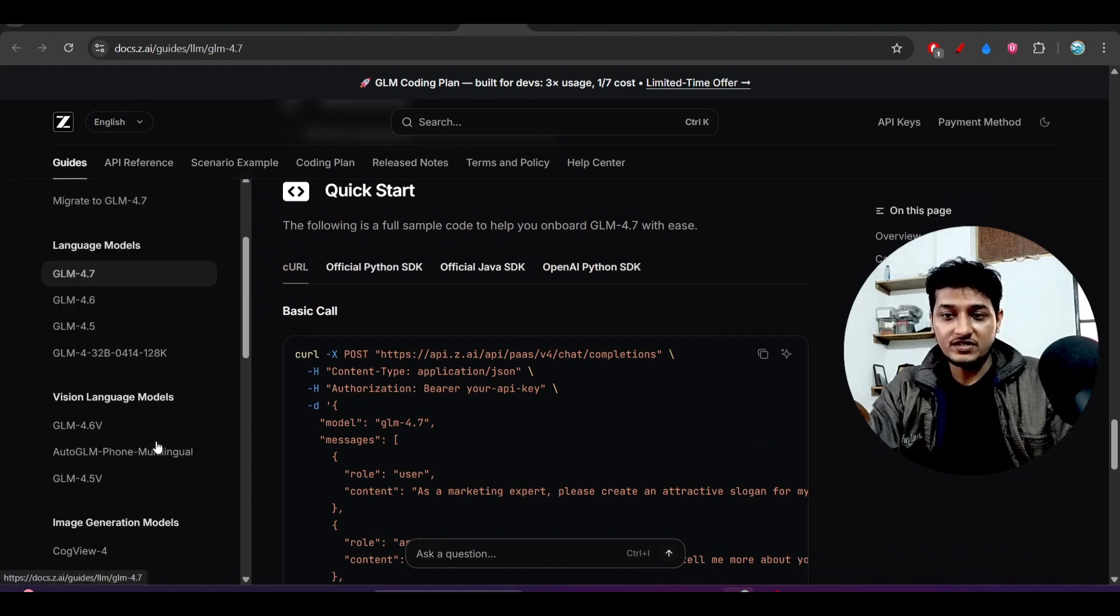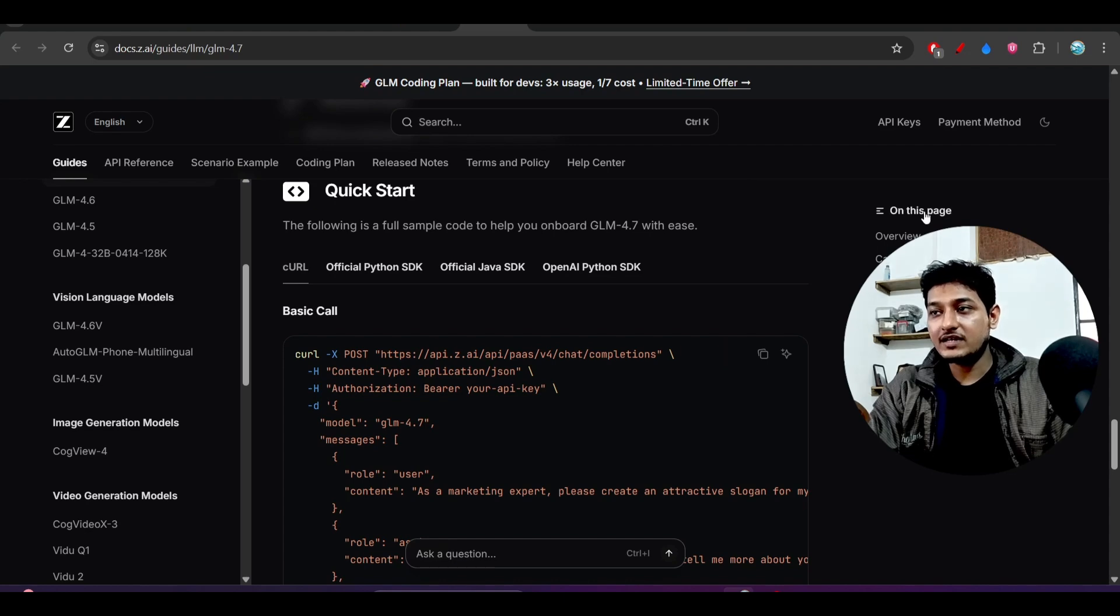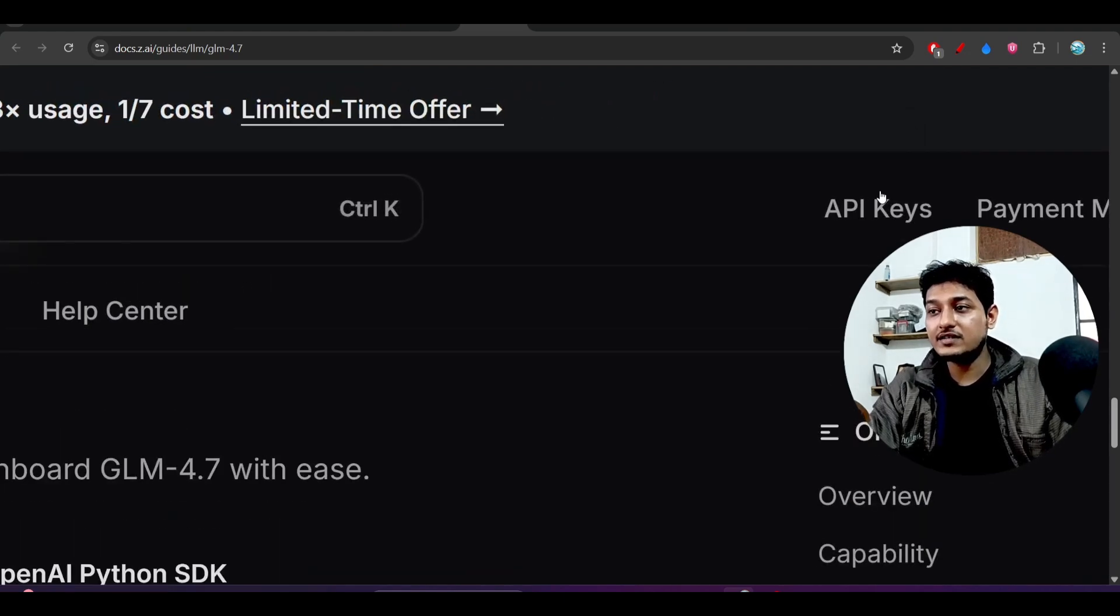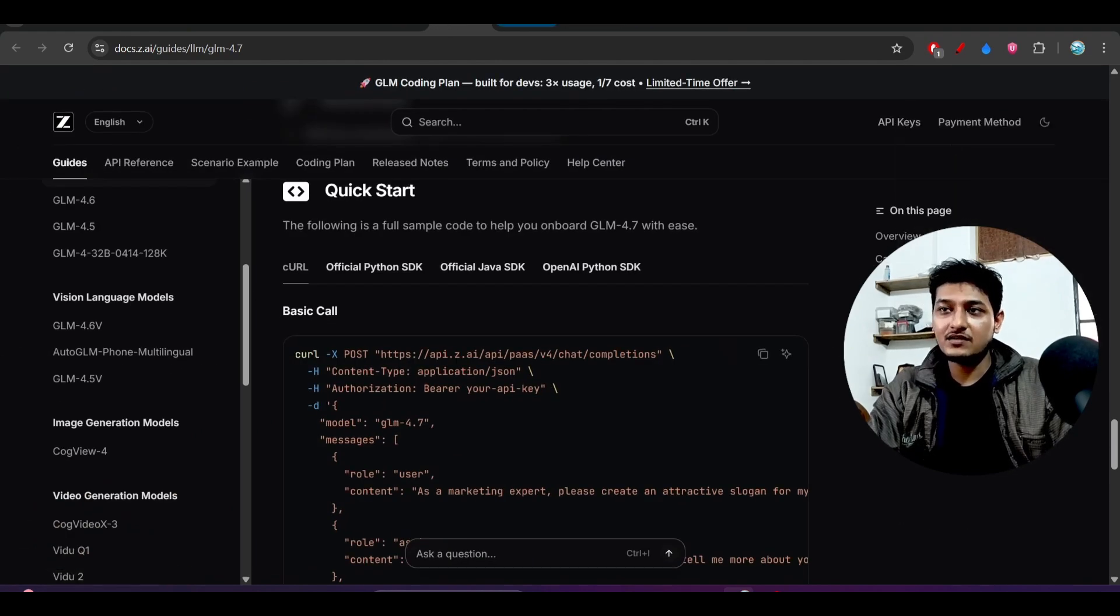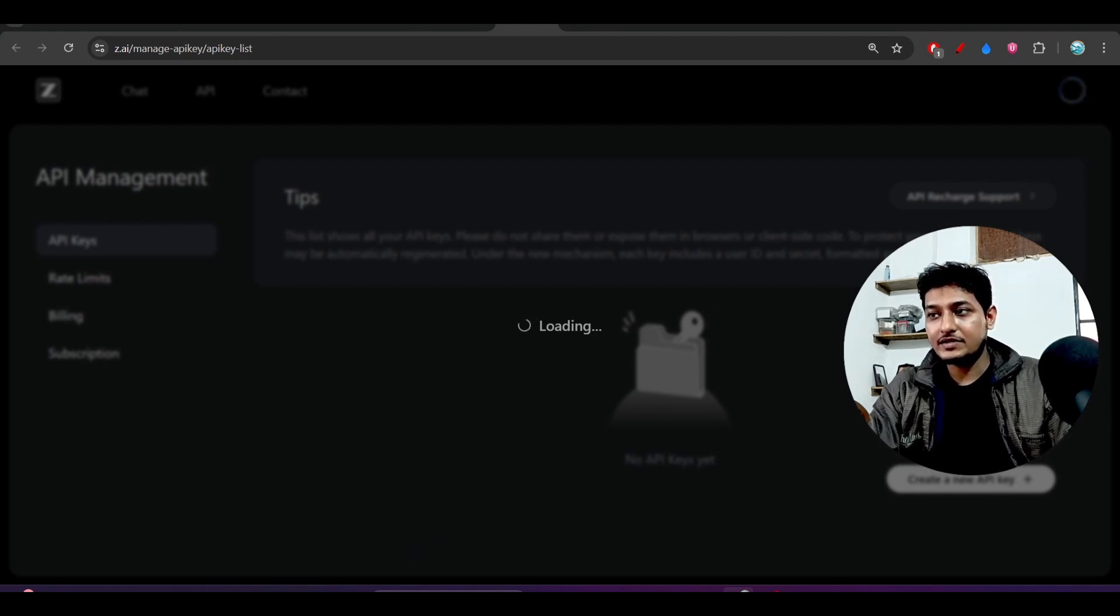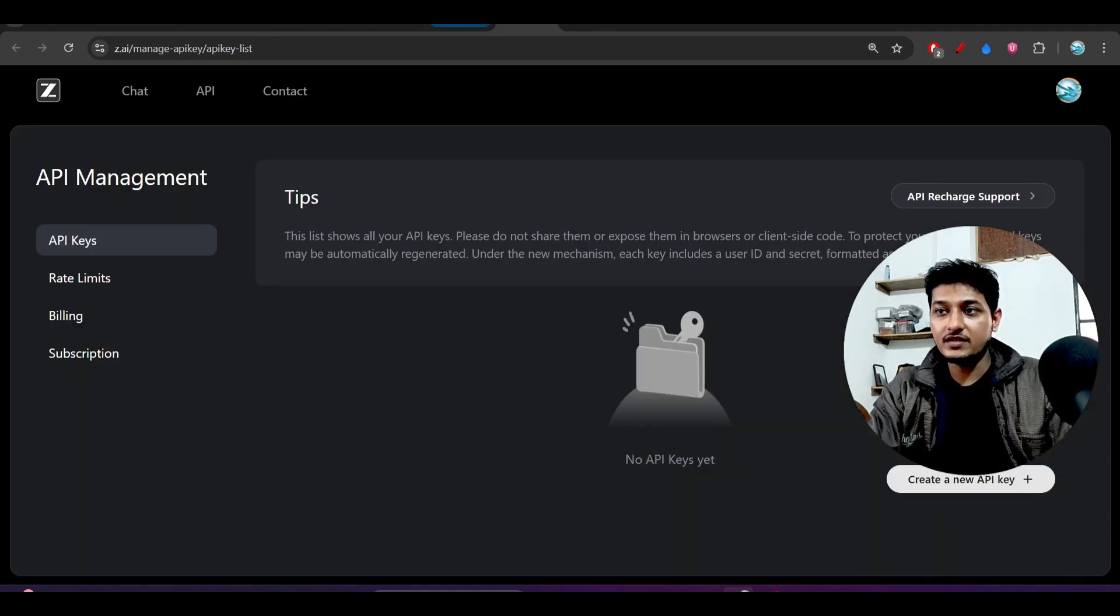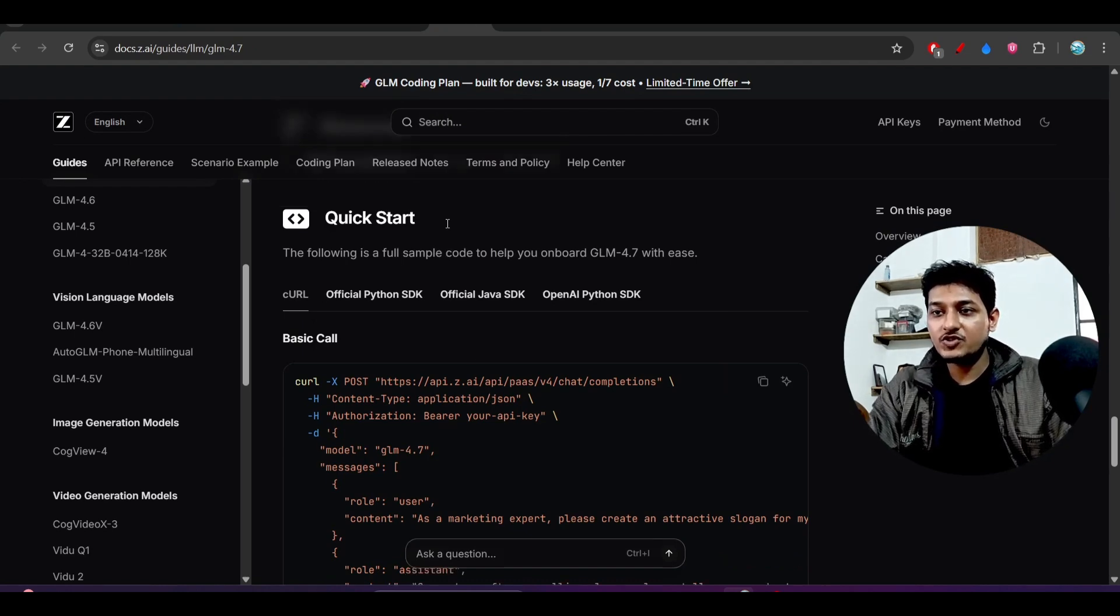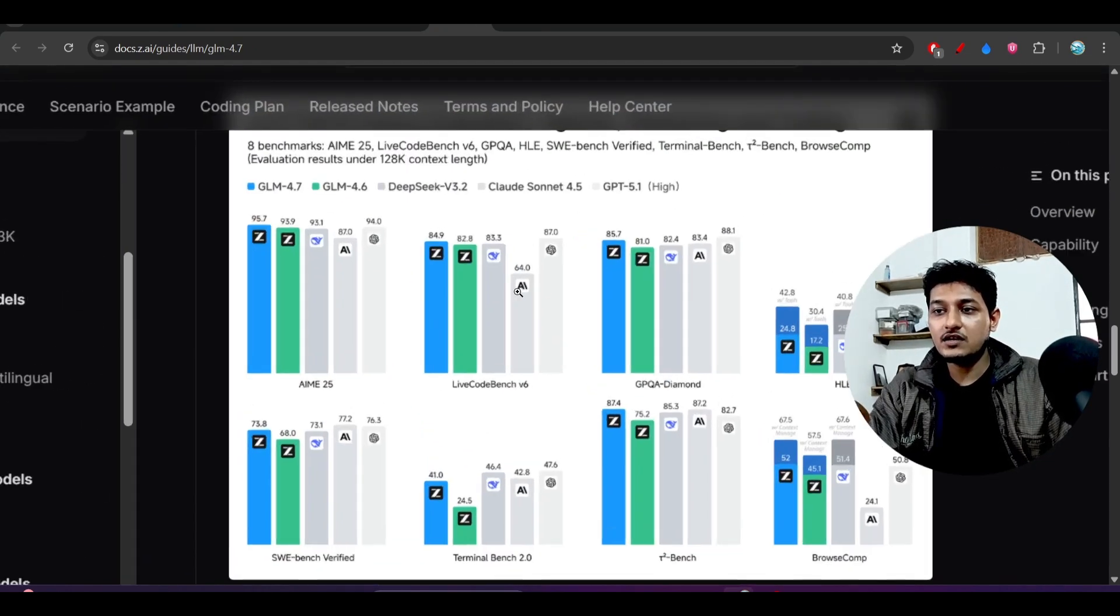You will get your API key if you just log into your console of this GLM 4.7. On the right-hand side you will find these API keys. So just click on this API keys, then you will find another console platform, and here you can make your API key.